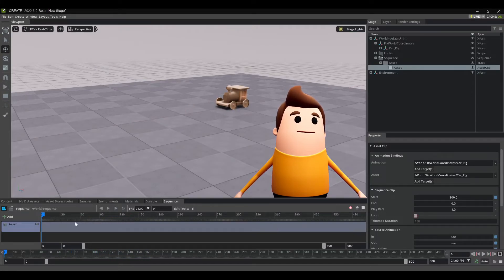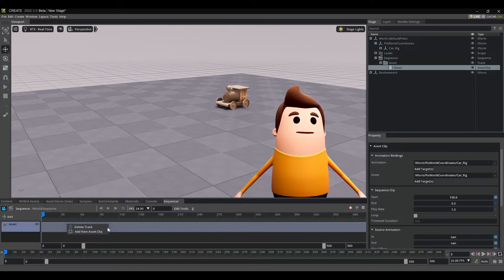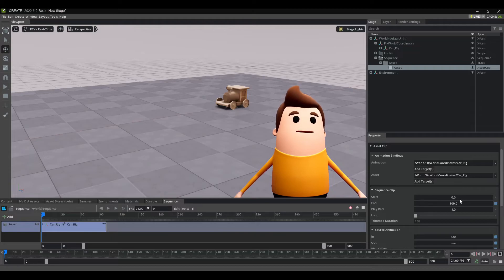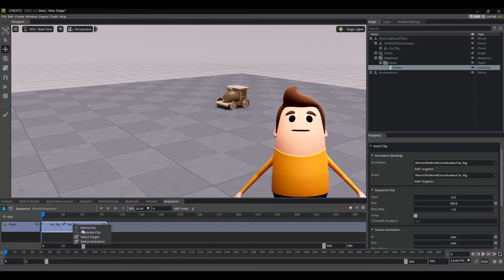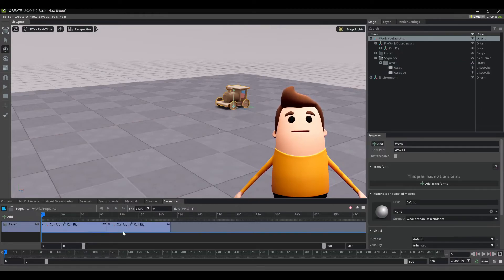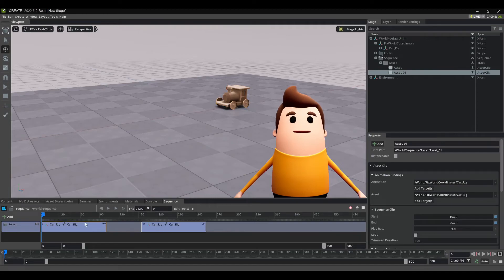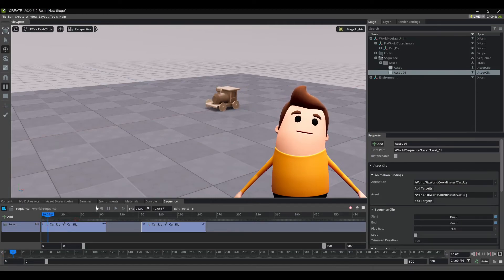So one of the other things too, if I just set my start time back to zero and set my end time to 100, you can also right click and you can duplicate the clip.